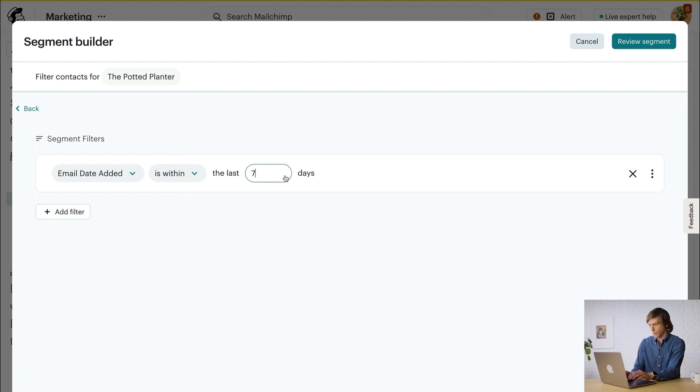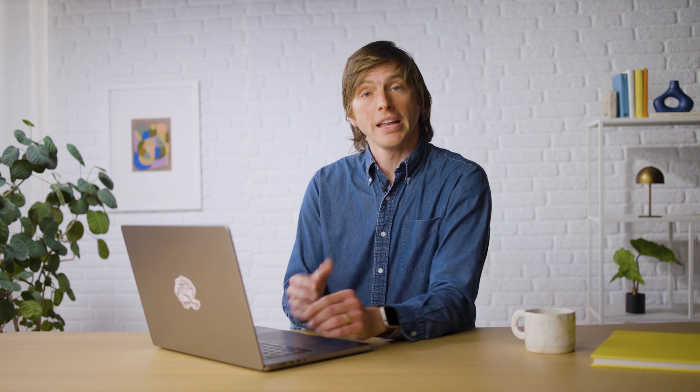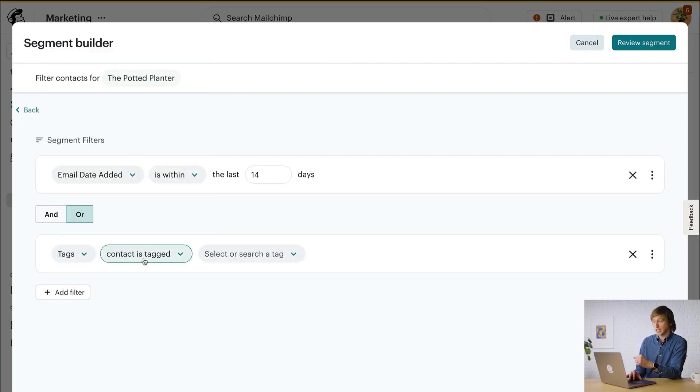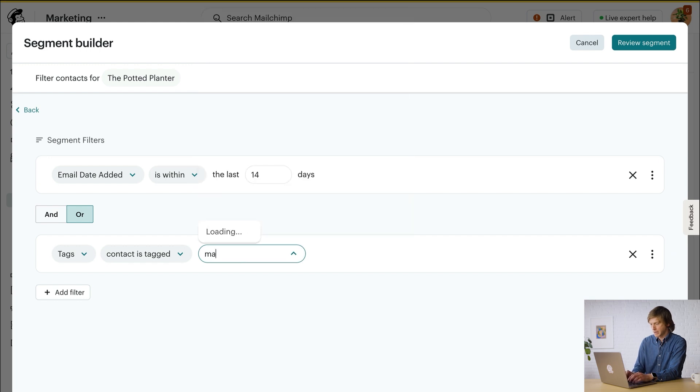I'll change this to 14 days. Next, I'll click Add Filter to further specify which contacts I want to include in this segment. For this example, I know marigolds are popular with my new contacts. I'm gonna craft an email with helpful information about how to grow them and includes a call to action to come in and buy some. For the best results, I'm only going to send this email to subscribed contacts who I know love marigolds. I'll click the filter menu and select or search for Tags. I'll make sure Contact is Tagged is selected and then search for the tag I want to work with. I have a field in my sign-up form for people to tell me which flowers they like best and I've already set up tags to filter my contacts by those shared interests. So for this one, I'll enter the name Marigold Fans.